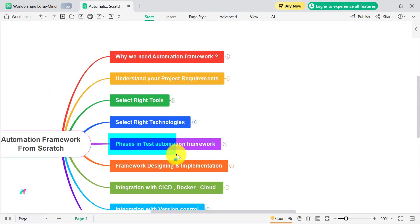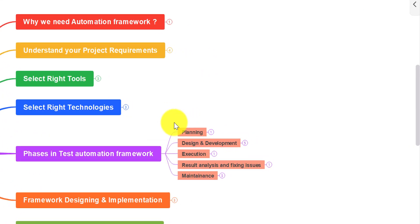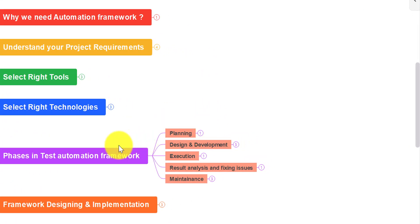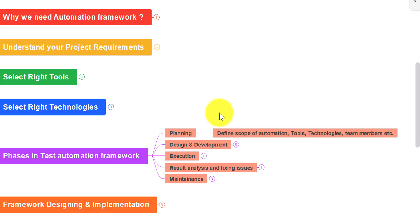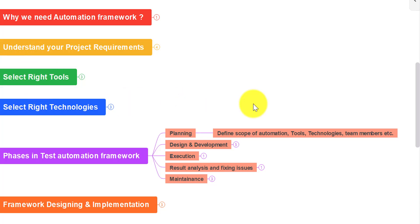Now let's understand what are the phases in a test automation framework. The first phase is the planning phase. In this phase we need to define our automation objectives and goals, identify the scope of automation, prioritize test cases, allocate resources including different tools and technologies, and overall create a proper strategy and roadmap for automation.